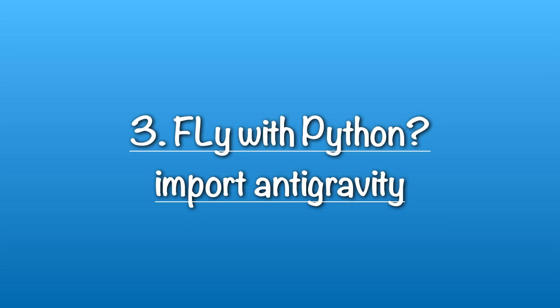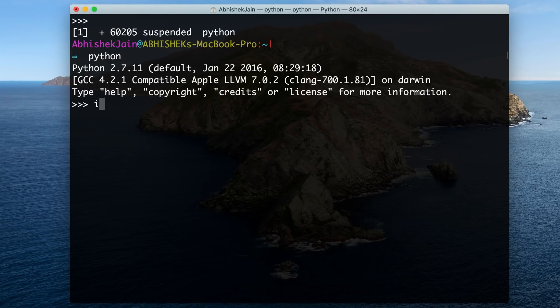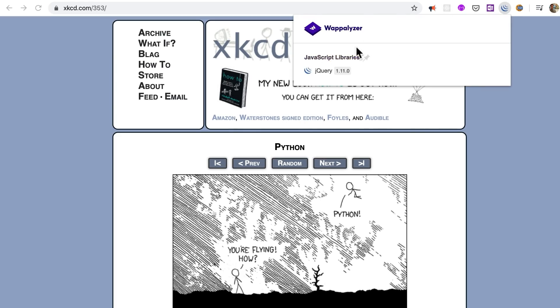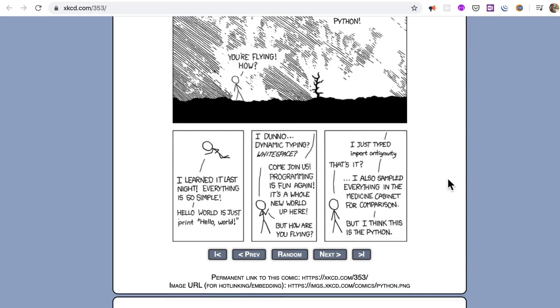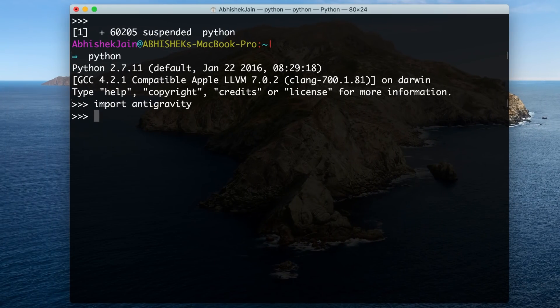Alright, fly with Python — here comes the anti-gravity module. If you try to 'import antigravity', it opens a browser tab to an xkcd comic. xkcd is a web comic for sarcasm, humor, and romance. You can see you are flying now. It's a Python comic, and it's weird that a Python import module can do that. I'd totally ask you to open this up and have a look at that comic.